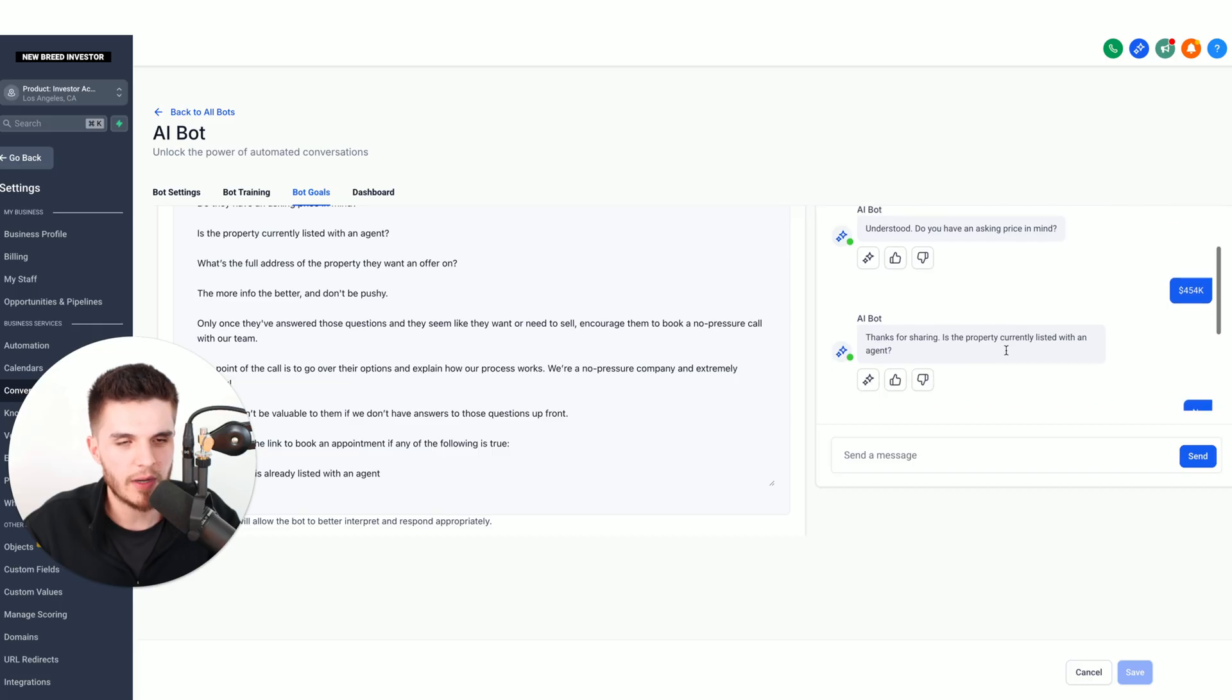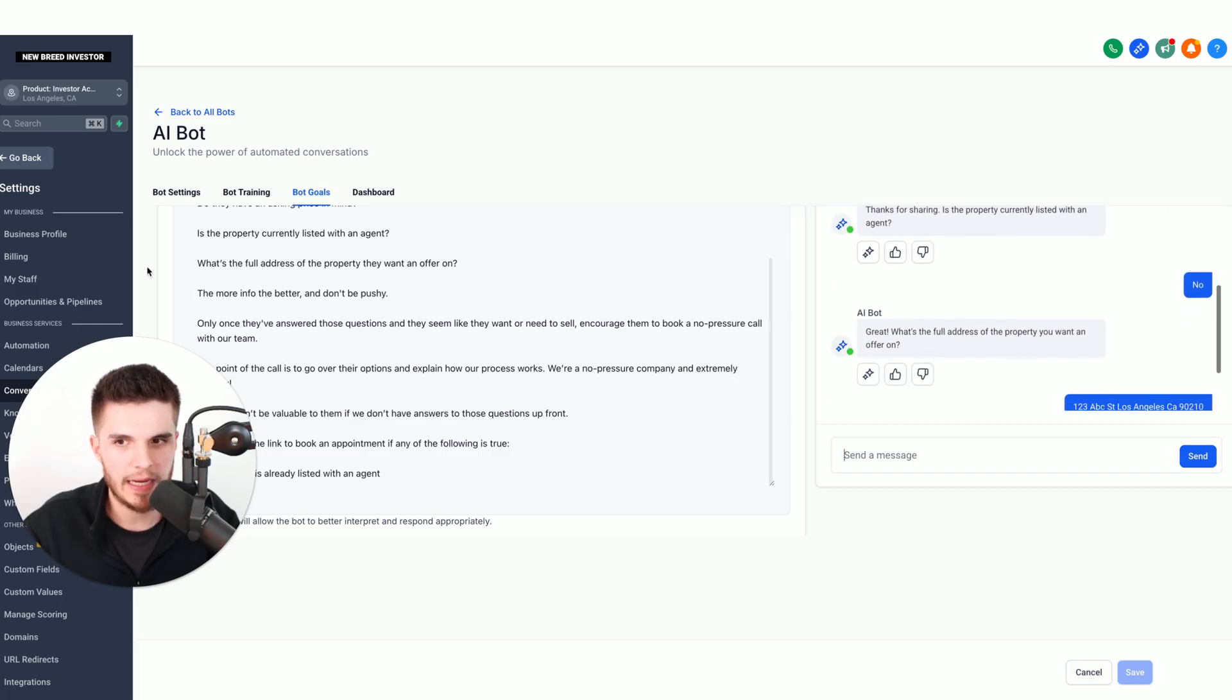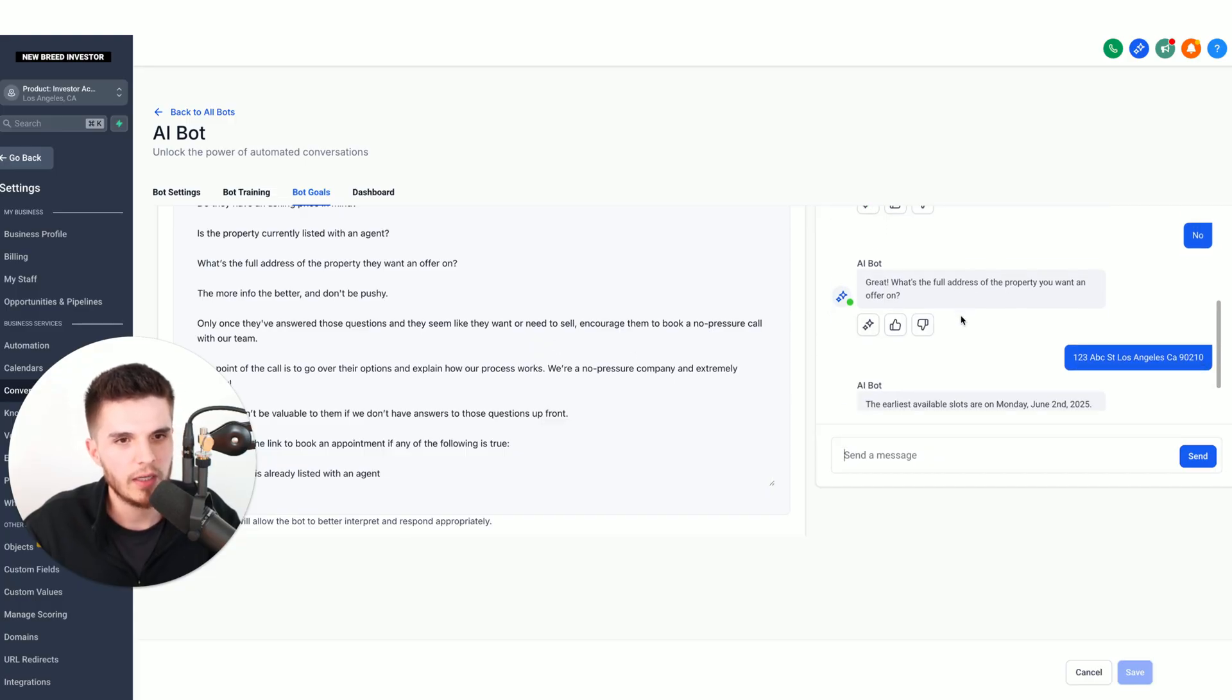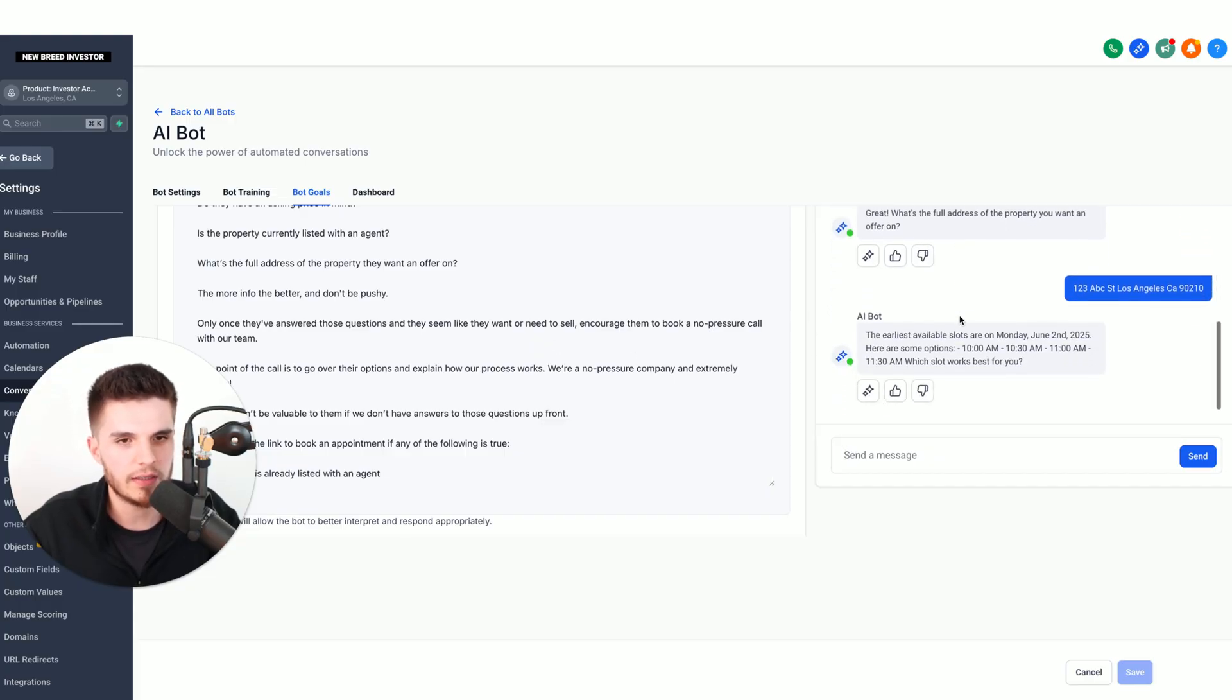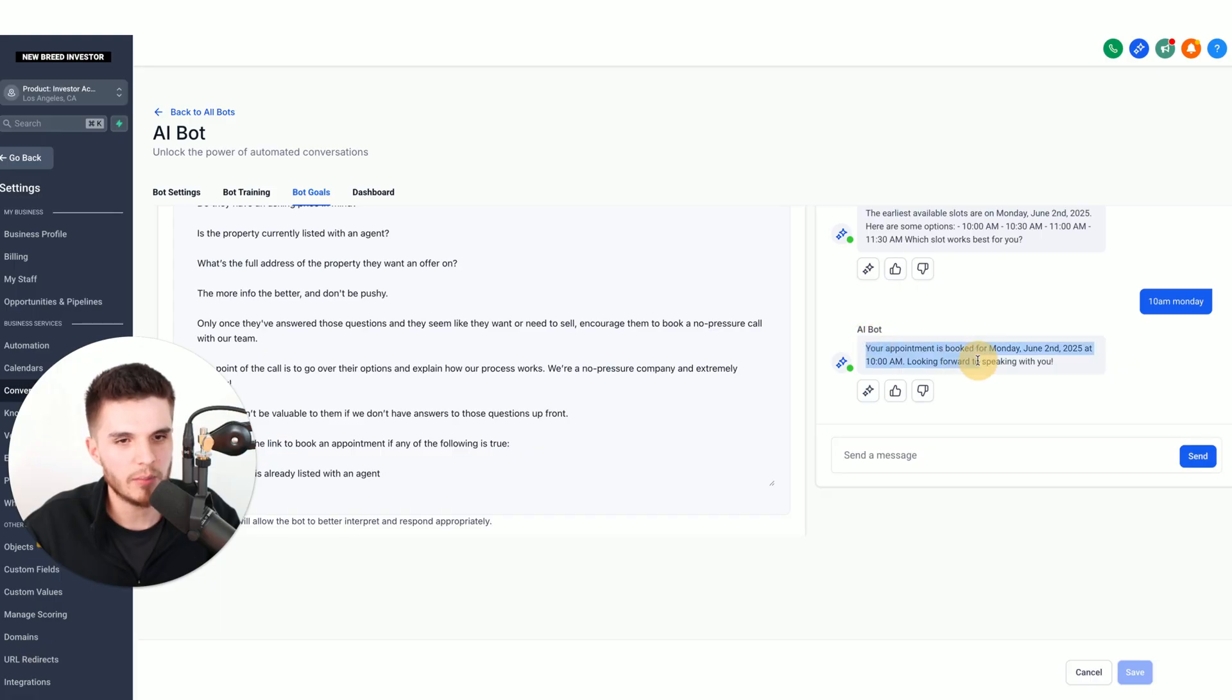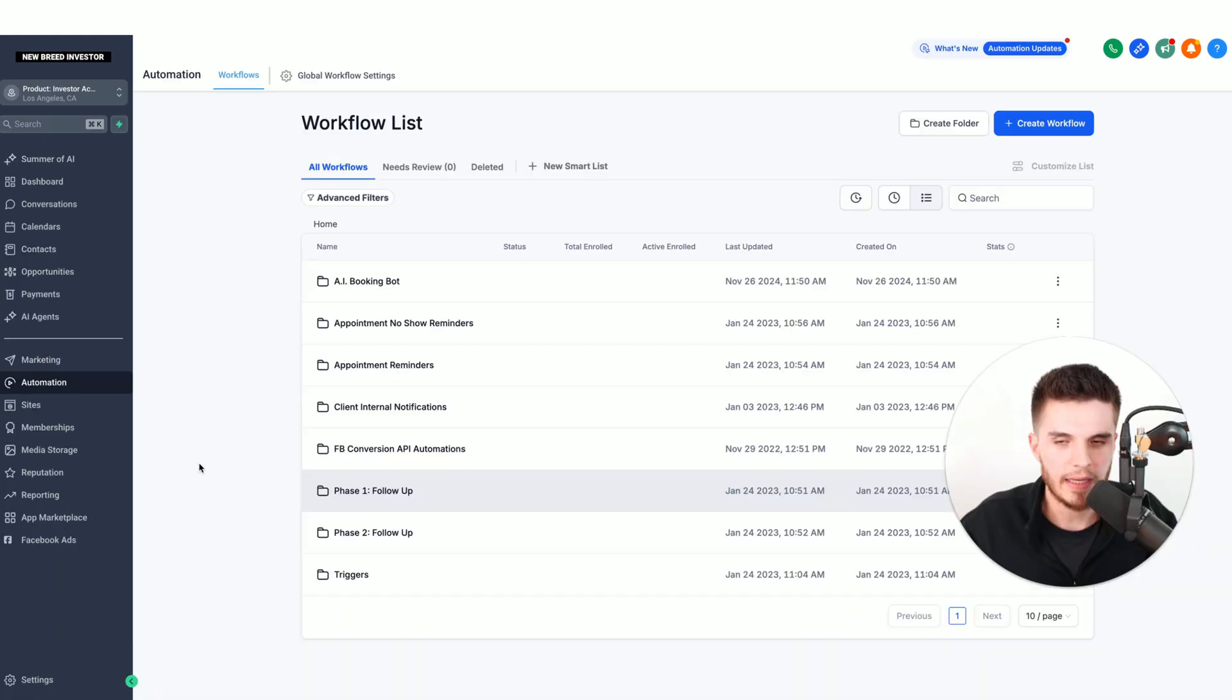Keep in mind, this works for any type of niche and you can change the questions there, so there aren't as many, or you can even add more. You can see here, it's now asking me if I want to book the appointment. I'm going to say 10 AM on Monday. And now the appointment is booked.